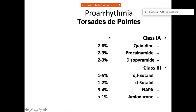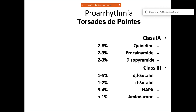Sometimes lethal arrhythmias can occur when using antiarrhythmic drugs, so we must be aware of their side effects. For example, with quinidine or sotalol, the side effects can be quite significant. Whenever using any antiarrhythmic medication, always be cautious.